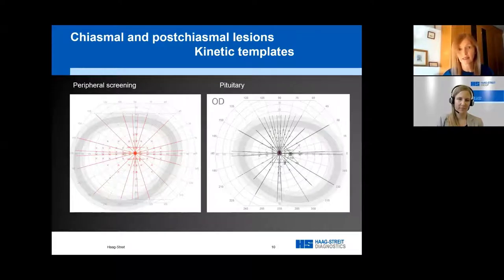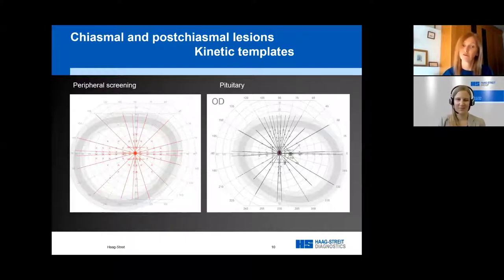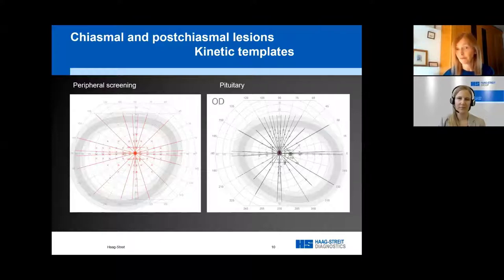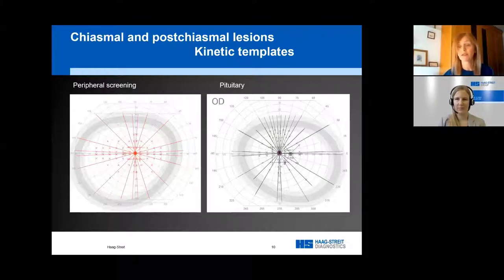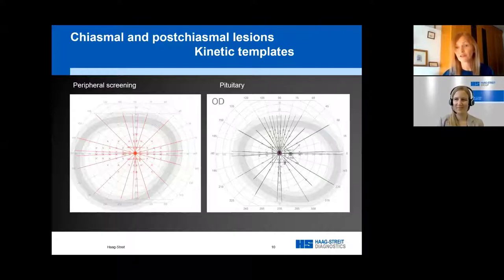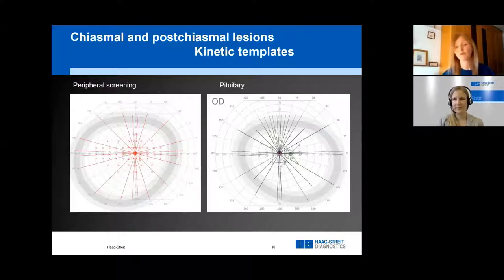The templates are useful because we have a number of different examiners testing visual fields and more than one perimeter in use. By using standard templates, we have more confidence in having repeatable visual fields despite different examiners introducing variants. The slide shows our pituitary template on the right and a screening test on the left. A really nice advantage of kinetic testing is that you never lose what you've done if the patient is unable to complete the test. For example, with a stroke survivor doing the screening template, they might manage the kinetic vectors but only a few static points — and that's fine, because the kinetic vectors still give us a lot of information and we can create and save the isopter.